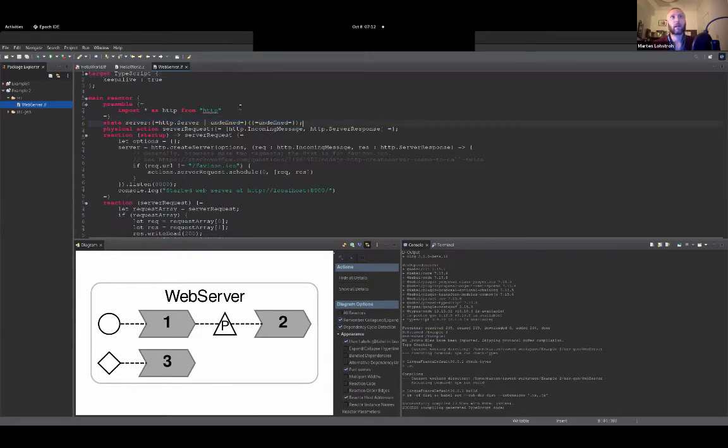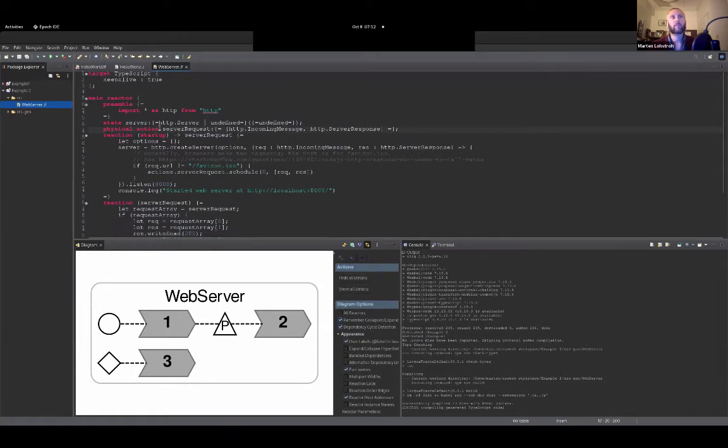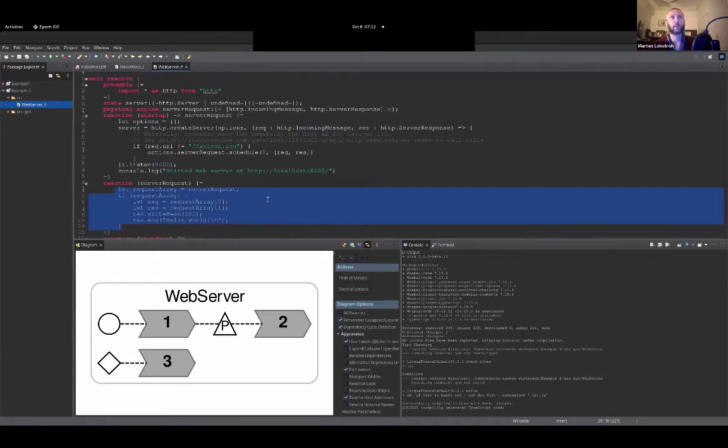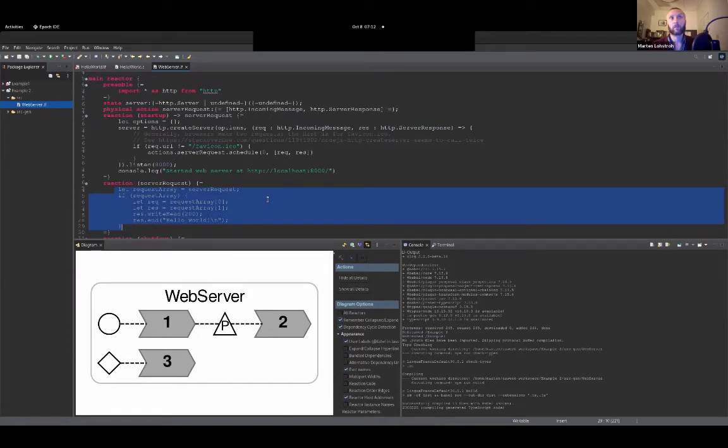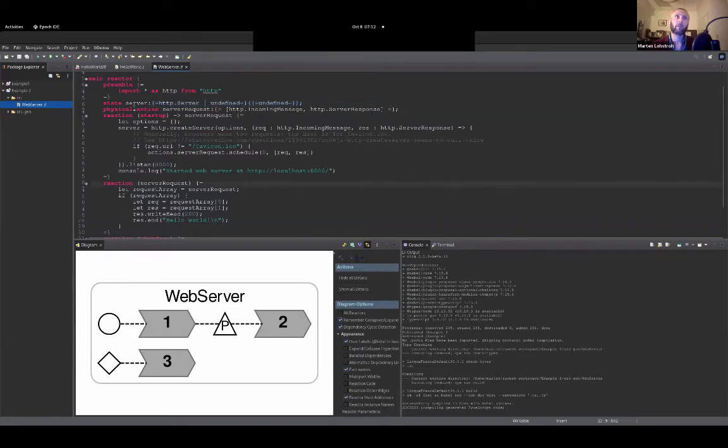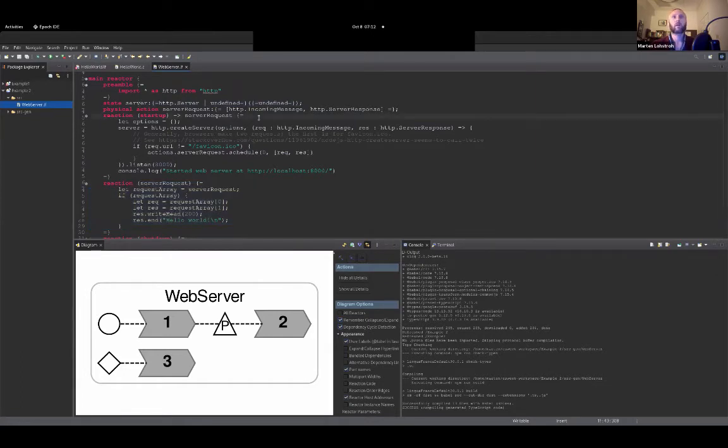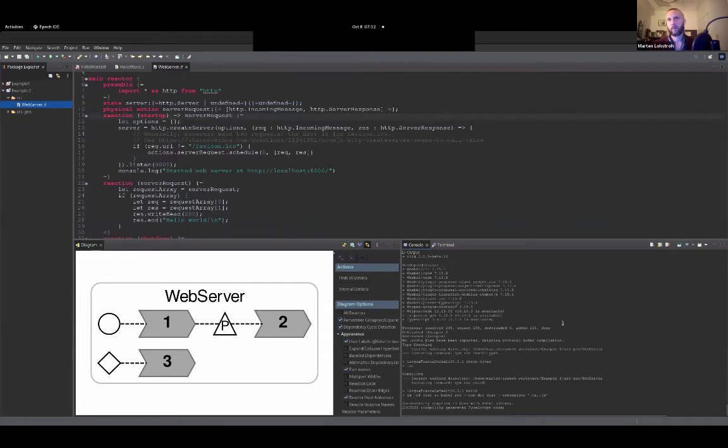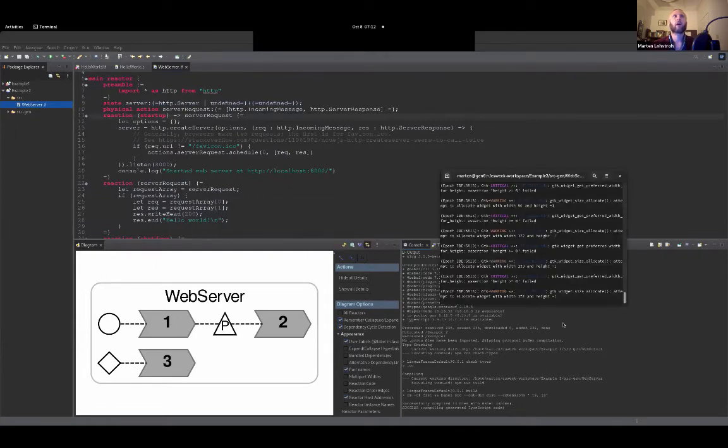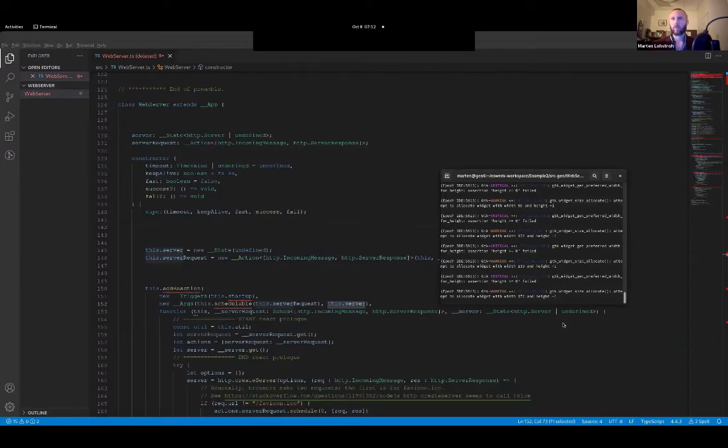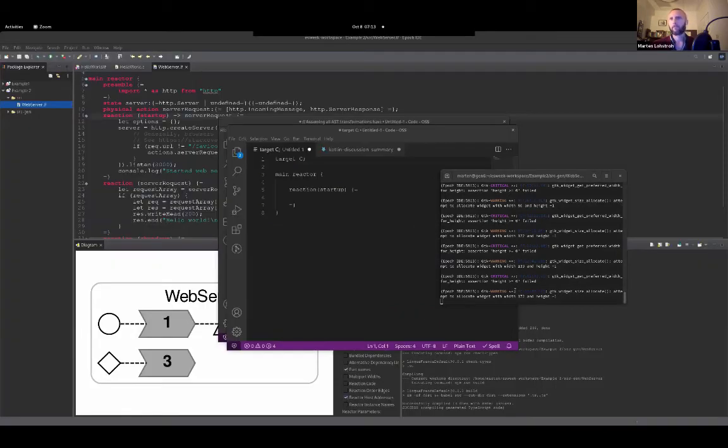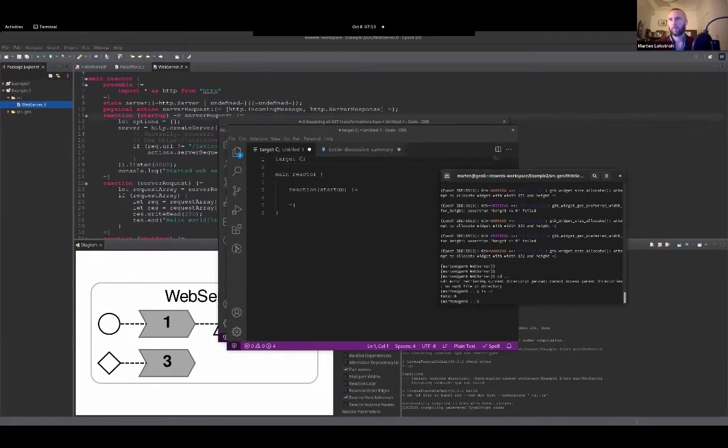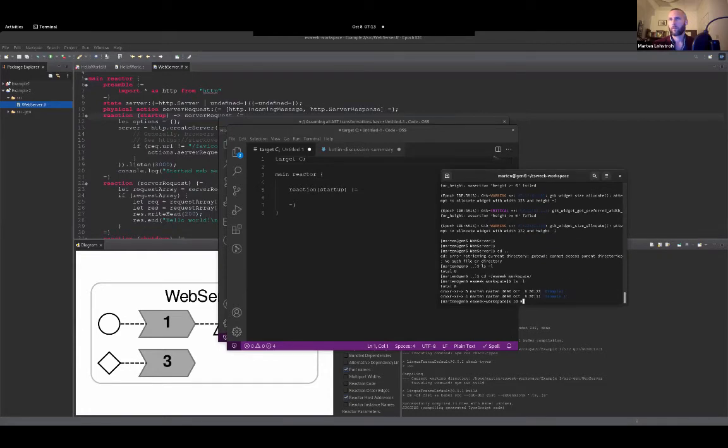Which allows a reaction here to be triggered asynchronously. So whenever a request comes in from somebody that is trying to reach this website, a physical action gets triggered or becomes active and then triggers this reaction. And that will formulate the response and pipes that back into this web server object that was created. So we can quickly have a look at what that looks like.